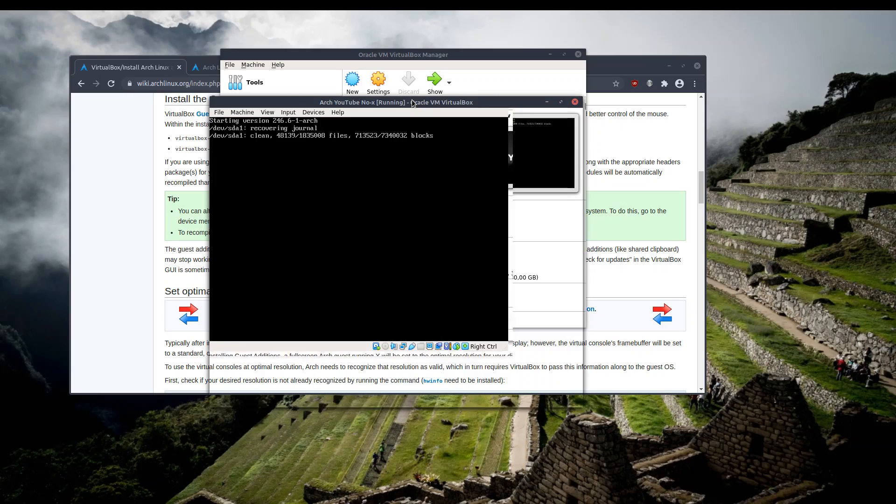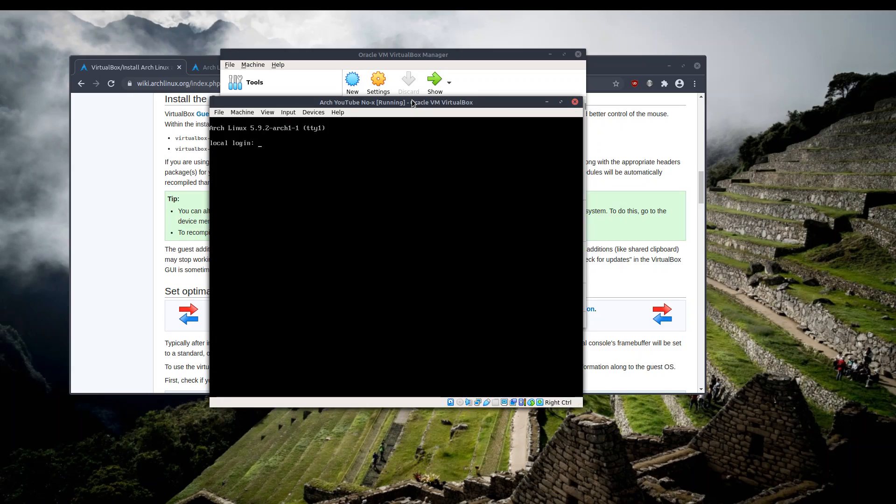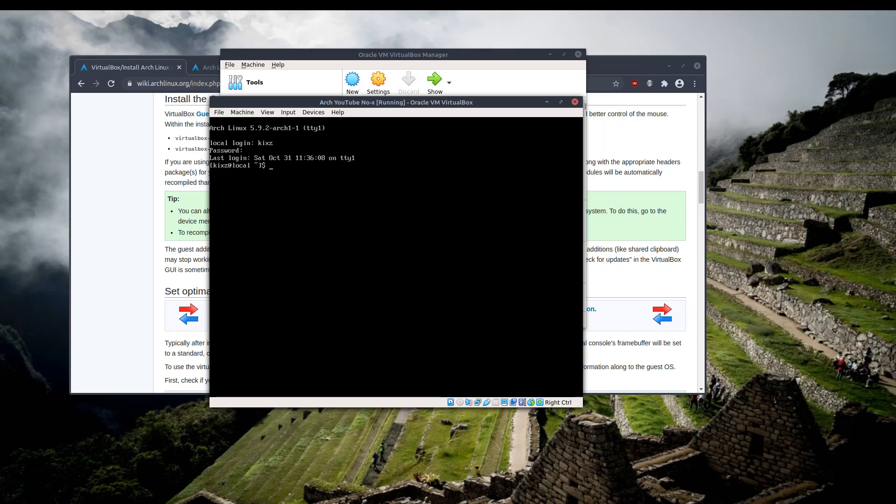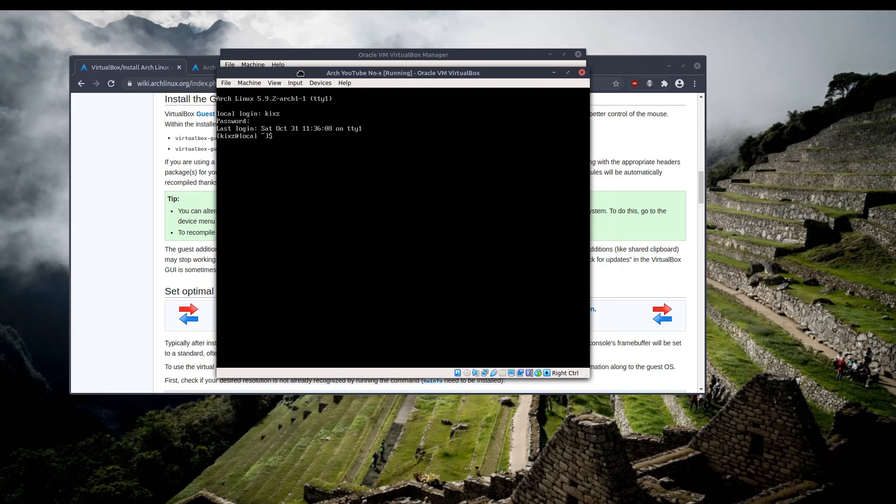So this VirtualBox that I'm running has no graphical user interface. It has no X.org installed, it's just pure terminal. And I created it for the purpose of this video. And let's try to install the package now.